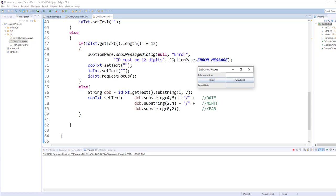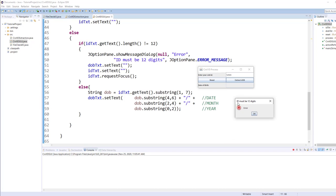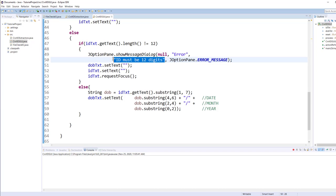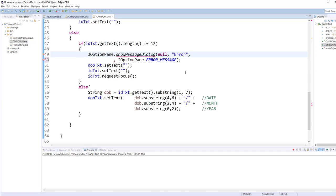So let me enter shorter than 12 and click on extract date of birth and you will see this error message. Okay, now I just wanted to show you here that the second parameter goes as a text and the third parameter goes as a title, so let me switch it around so that you can see how it works if you haven't been exposed to JOptionPane show message dialog.